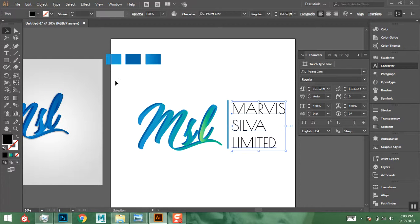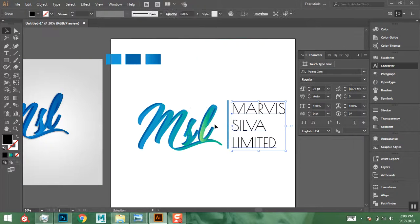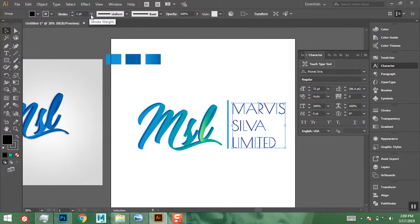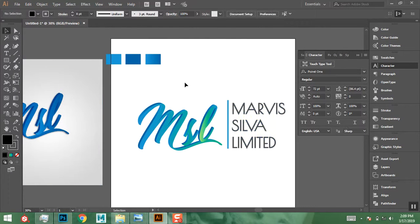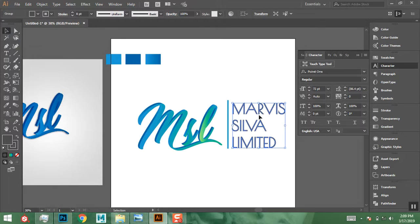Since I only have a regular weight available, I'll simulate bold by going to Object > Expand to convert the text to a shape. Then I can give it a stroke — I'll make it a gray color and increase the stroke weight until it looks thicker. That looks cool, so I'll leave it as is.